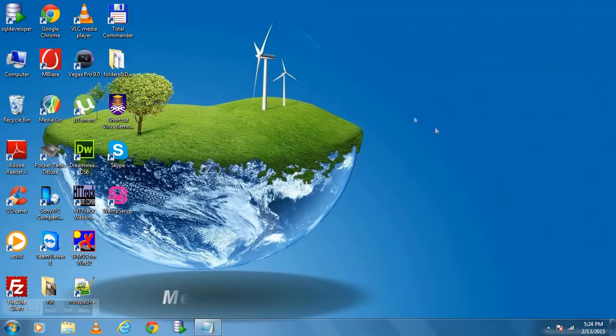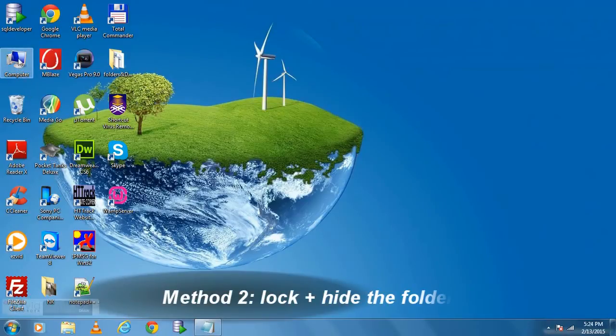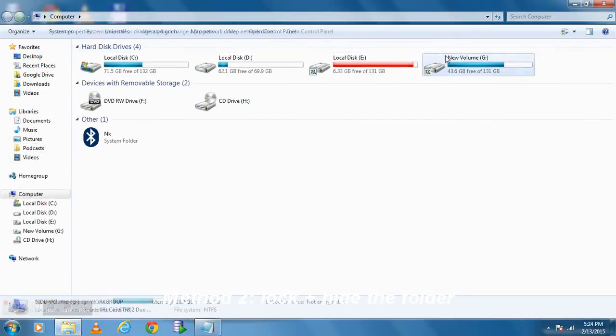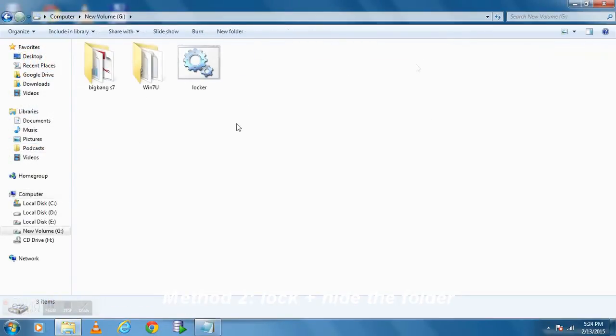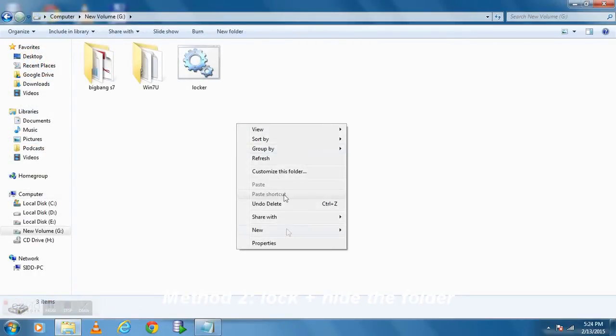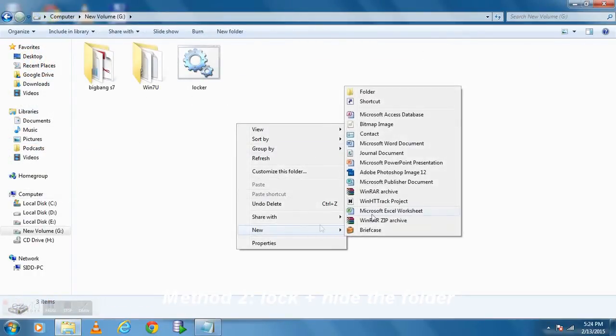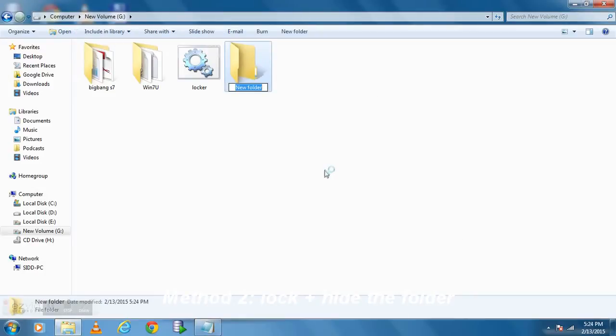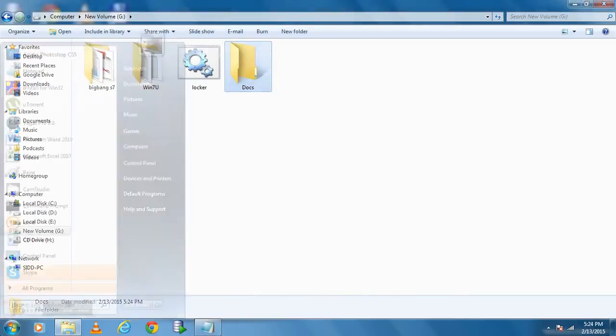In method 2, I will show you how you can hide and also lock your folder using command prompt. Suppose I have created a folder again in G drive with name Docs.